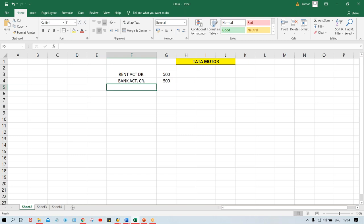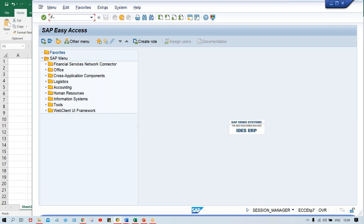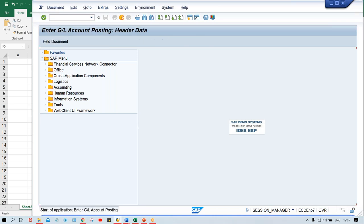I'll show you in SAP how transactions are getting posted. Use transaction code F-02 to post — this is called a normal JV. JV means journal voucher. Whenever GL to GL entries are taking place, that we call a normal JV. So now we are going to post this transaction into SAP using F-02 transaction code.